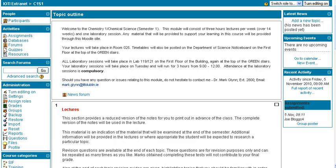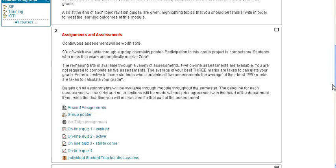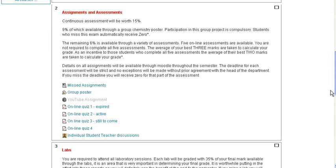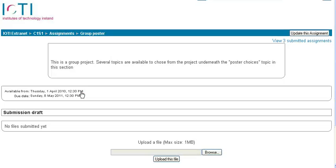Once you've created your assignment, where do students actually submit it to you? Let's click on one particular assignment, say it's a poster assignment you've set.